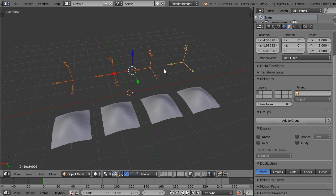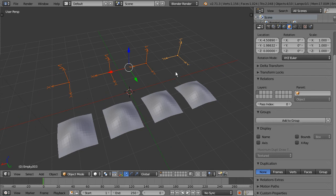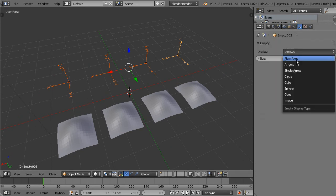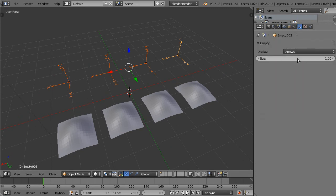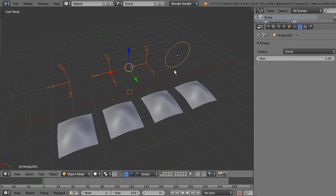If you select a bunch of objects of the same type, in this case empties, you may change the type of the active one as you can see here.